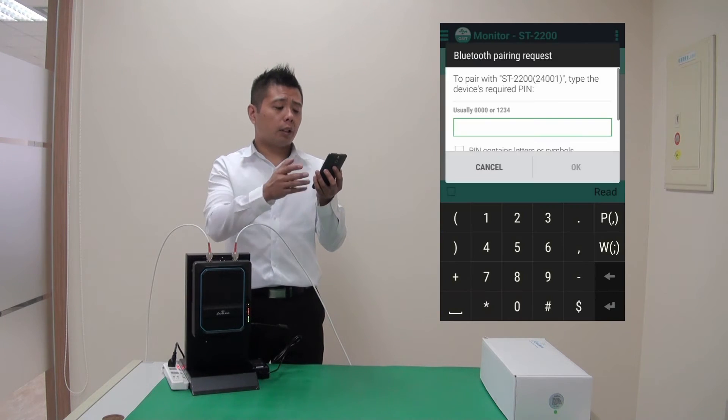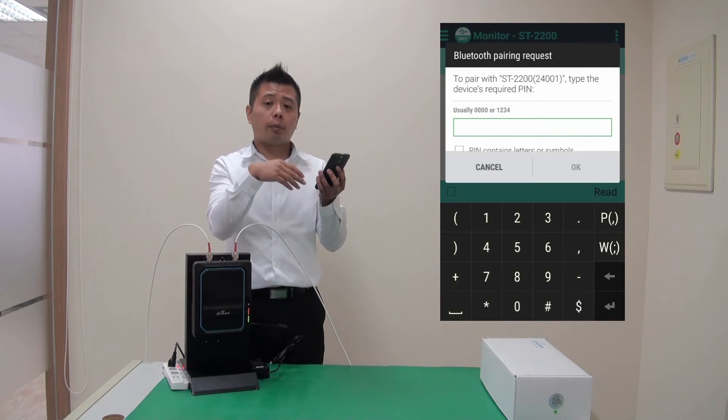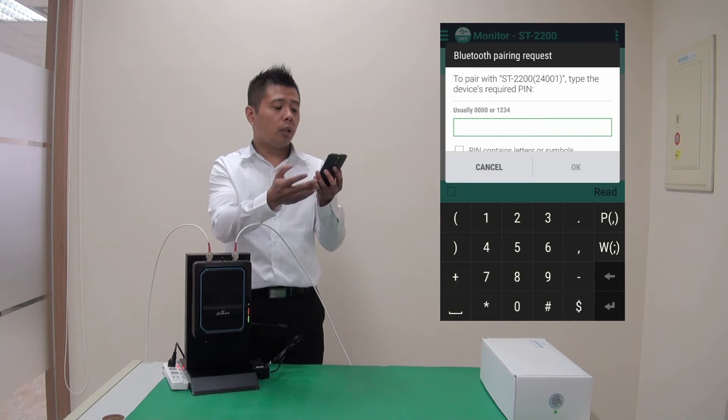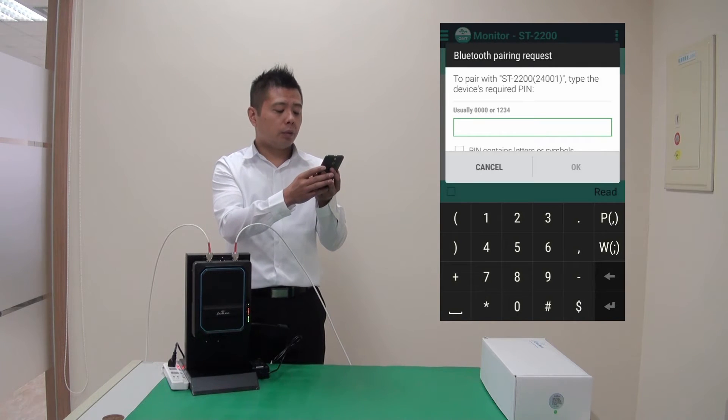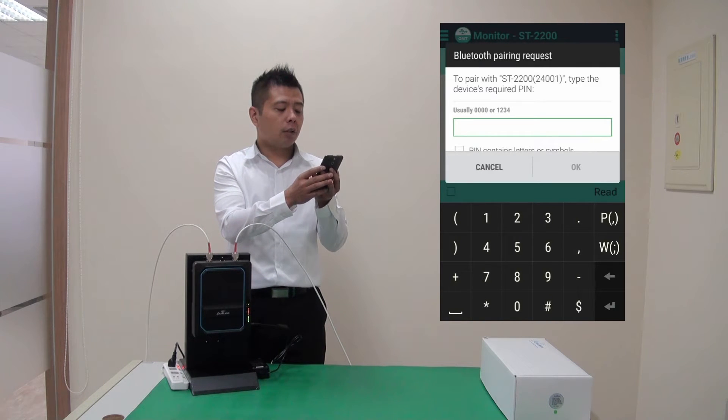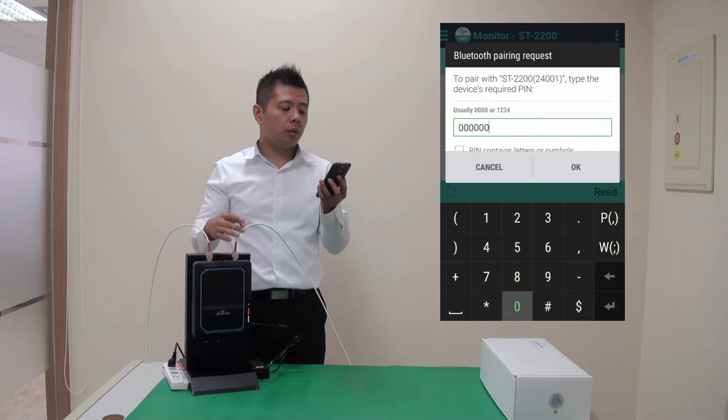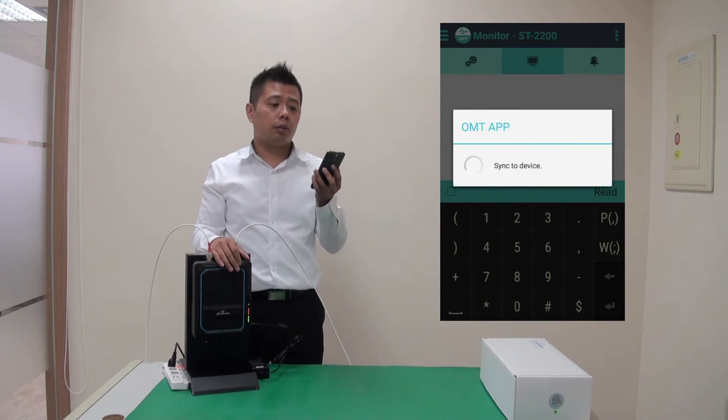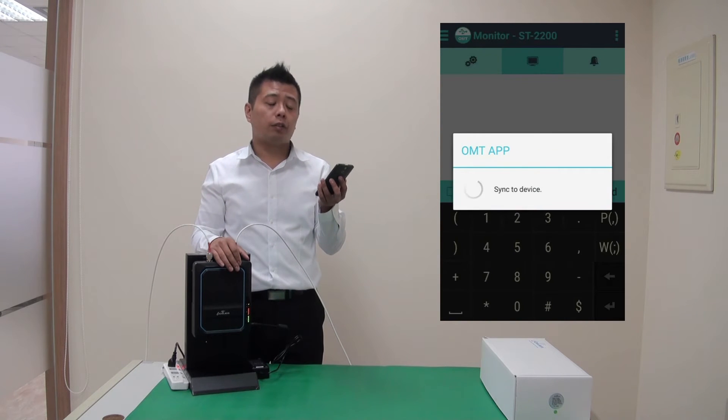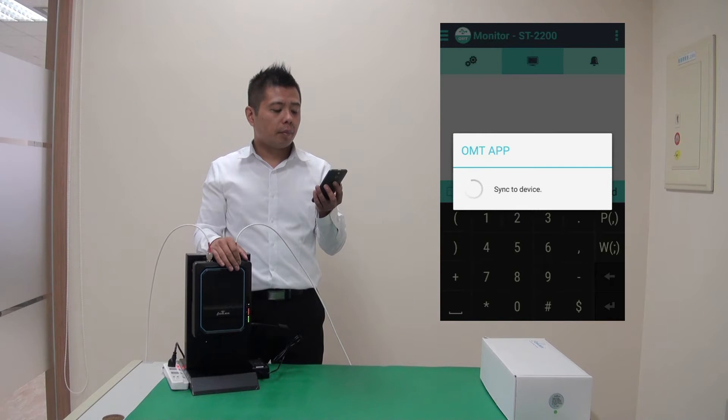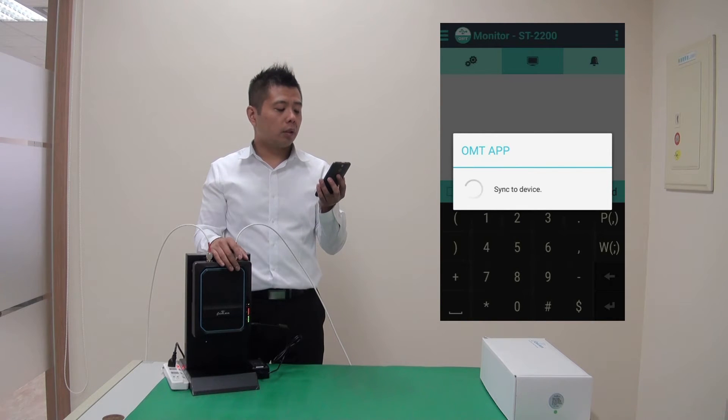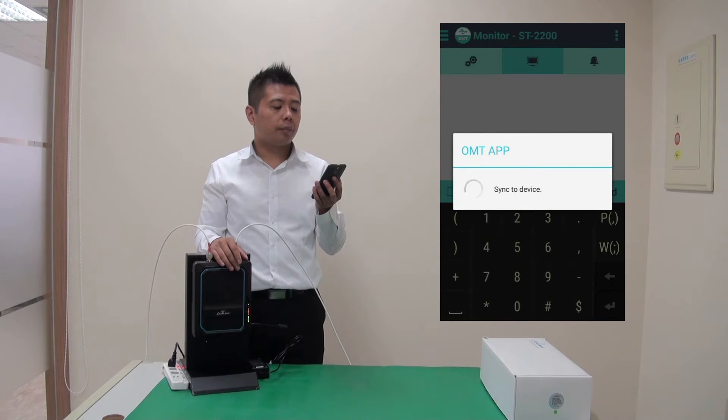First time connecting, there is a pairing password and it's set to six zeroes by default. So let me enter that. And you only need to do that on the very first time. So it takes a couple of seconds to connect.